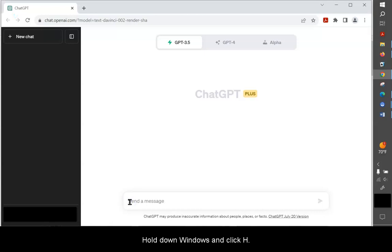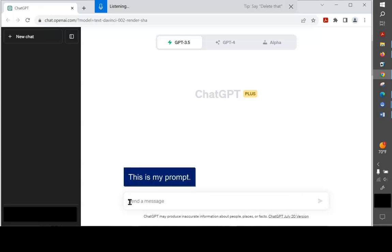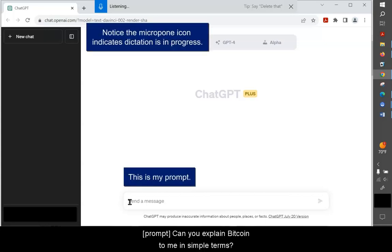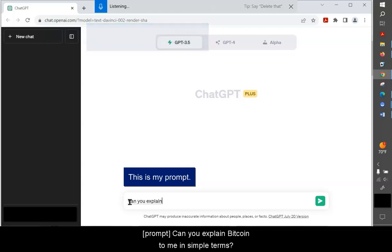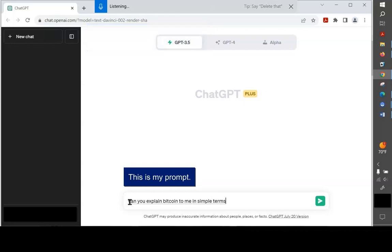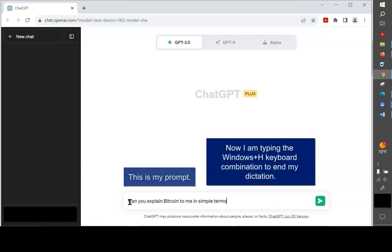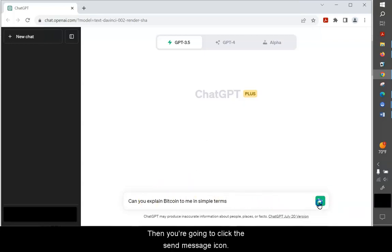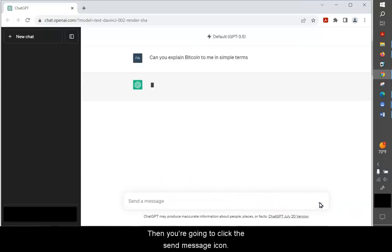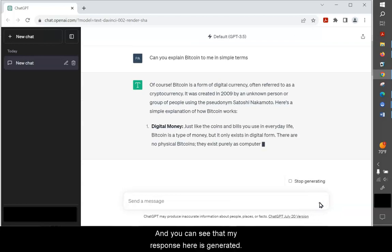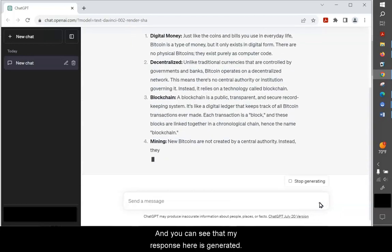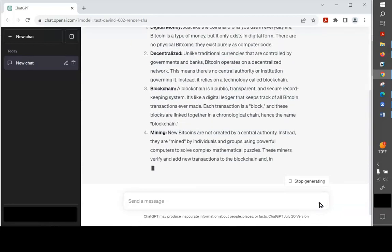Hold down Windows and click H. Can you explain Bitcoin to me in simple terms? Then you're going to click the Send Message, and you can see that my response here is generated.